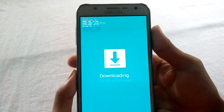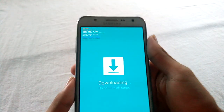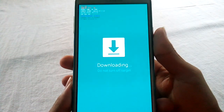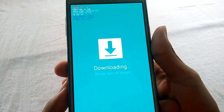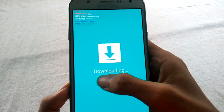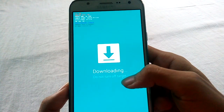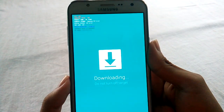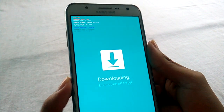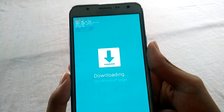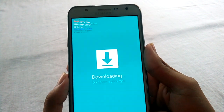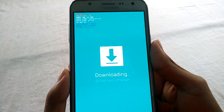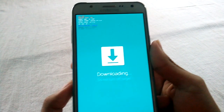Hi guys, welcome to another new video from Tekken QCG. In this video I will show you how to solve the downloading don't turn off target problem on Samsung devices. This is called download mode, which is used to flash stock firmware on Samsung devices.